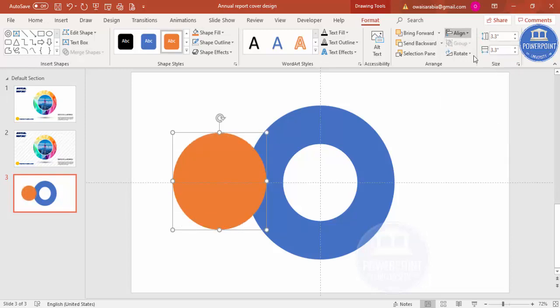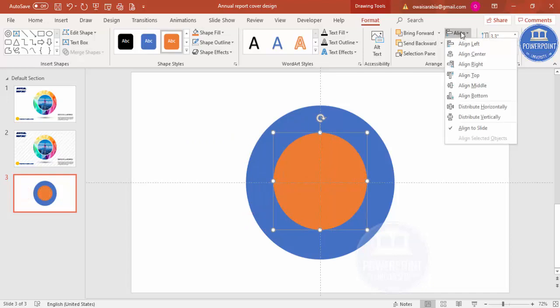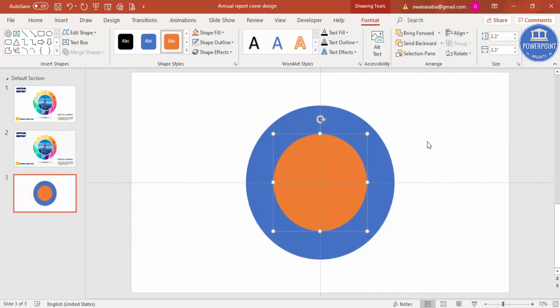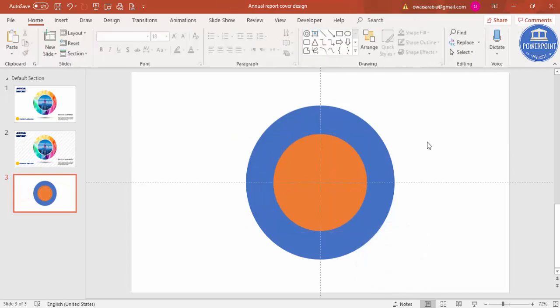Then go to Align Center and Align Middle. Now it's time to add the images which we have downloaded from the internet on these circles.